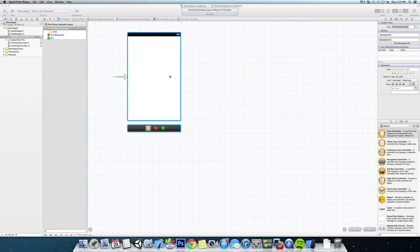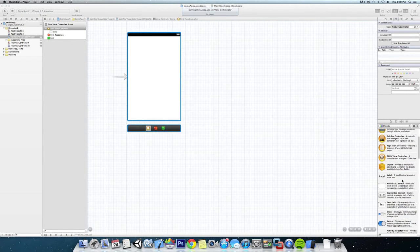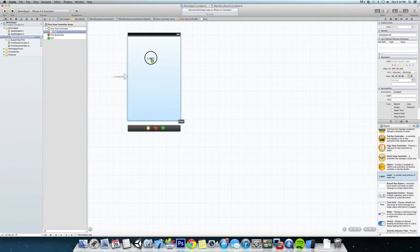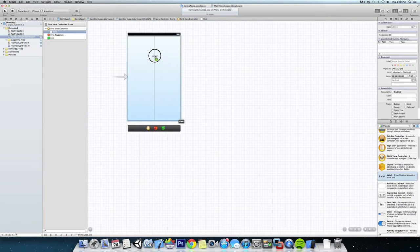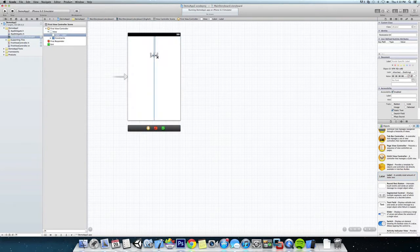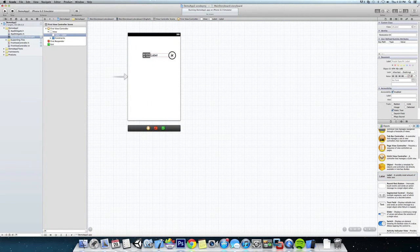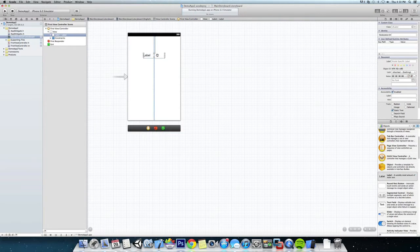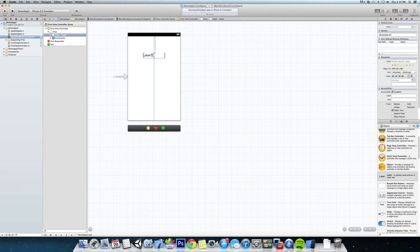Okay, so the first thing we're going to do is set up our view. I'm going to come down to our objects here, we're going to add a new label, center it up and maybe spread it out a little bit.